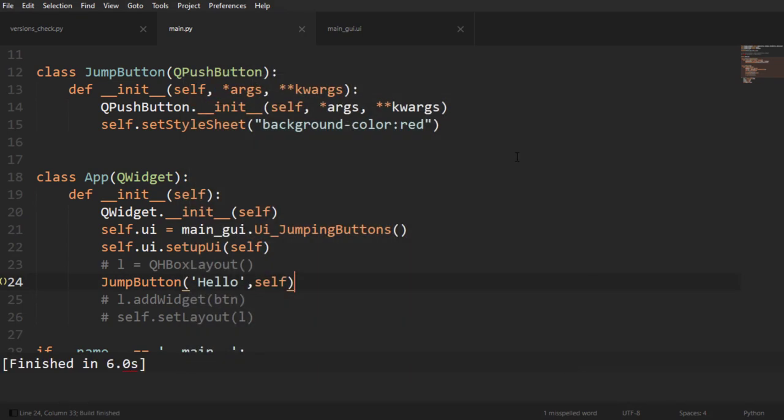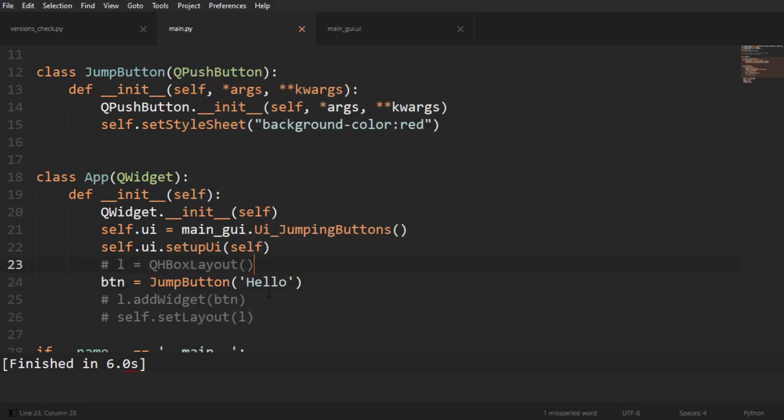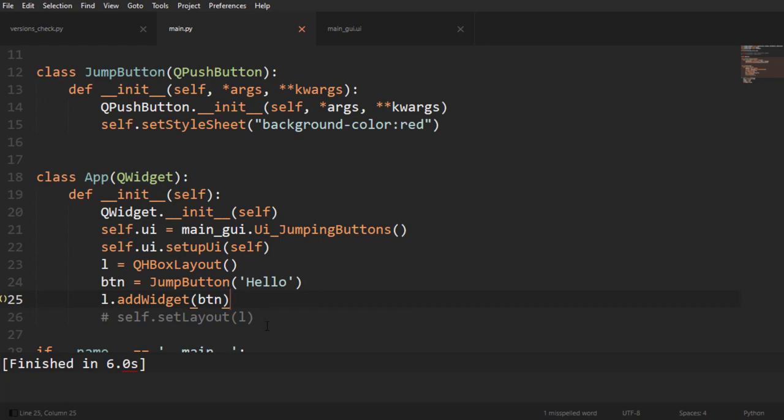Another way I could do this is by adding it to a layout. So if I create a layout like that and then I add that button to that layout, and then I say that my widget, which is that window at the moment, will have that layout.